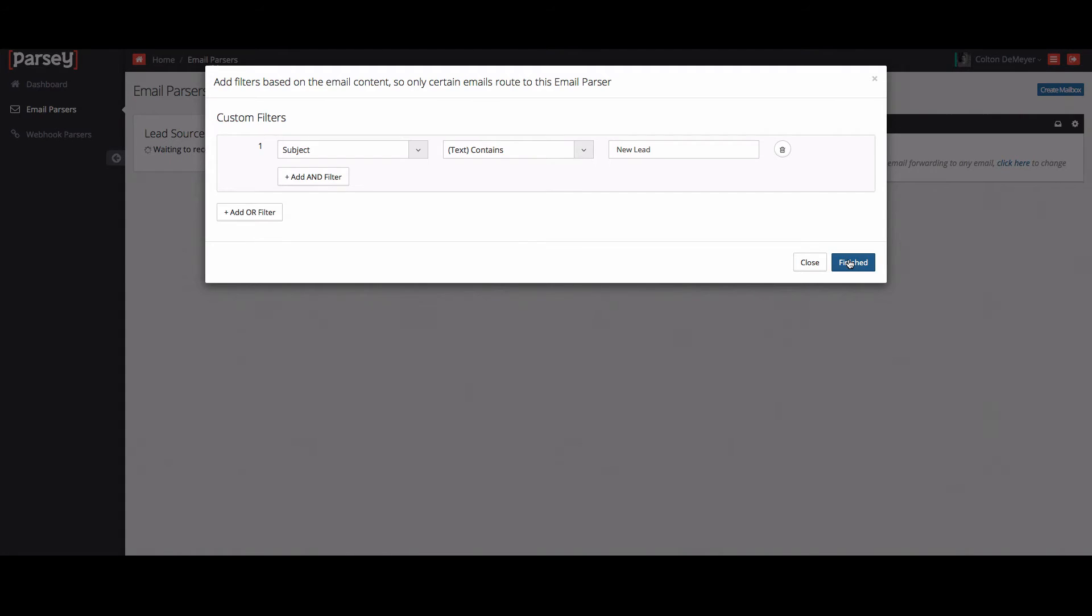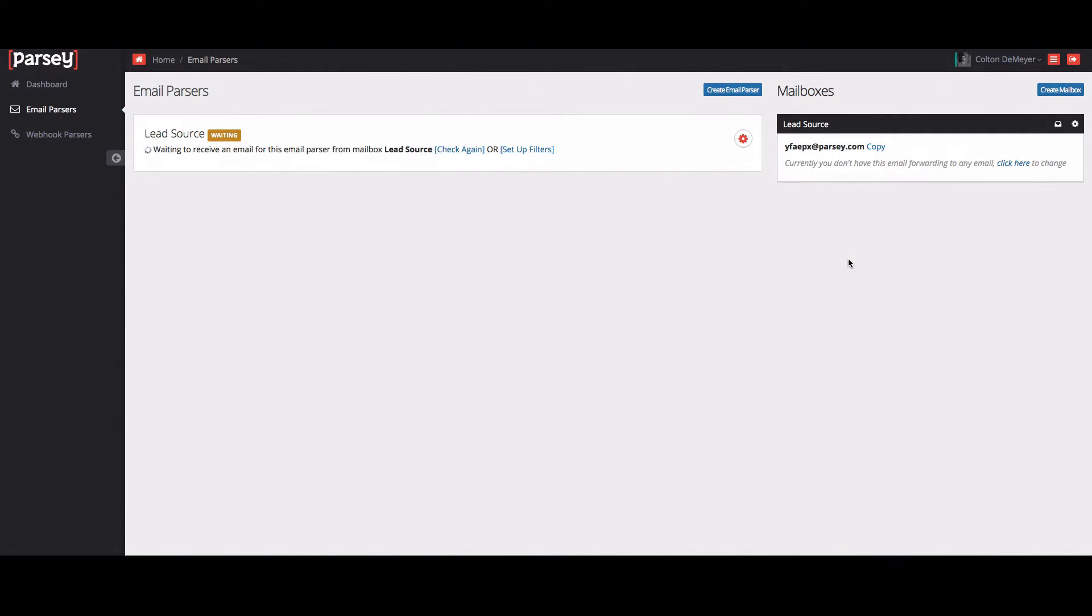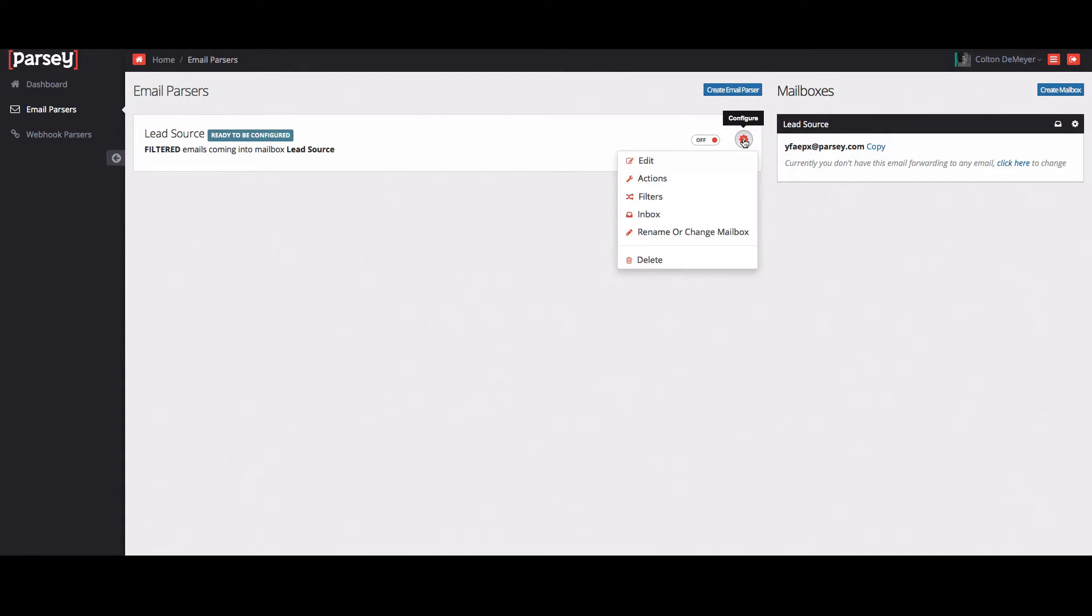Okay, great. This means that our email has now hit the lead source mailbox and we can start setting up our extractions. So what you're going to do is click on the little gear and click edit.